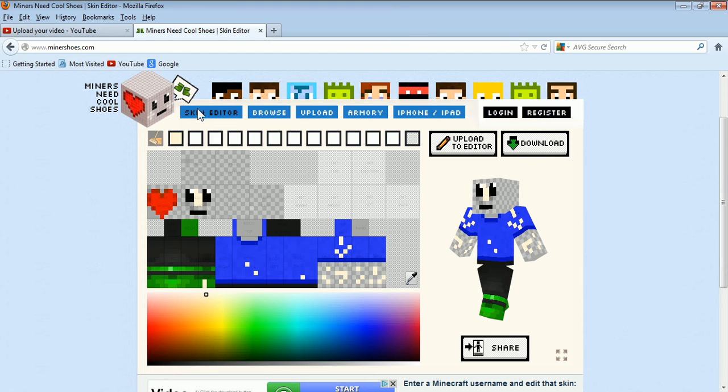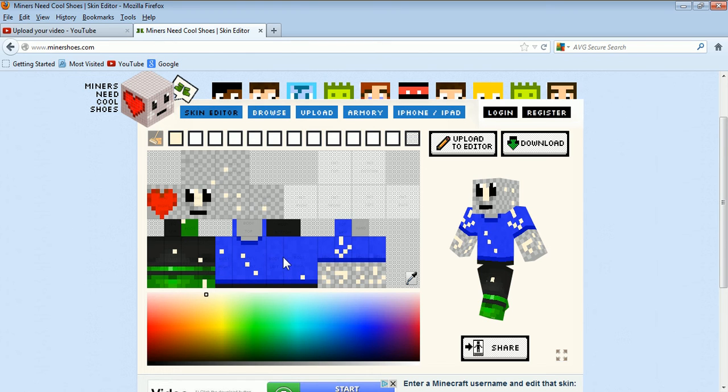So yeah, the link is minershoes.com. The link is in the description.